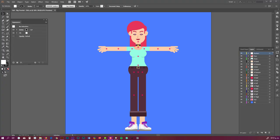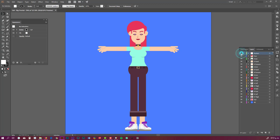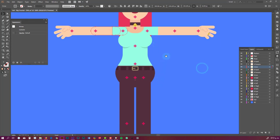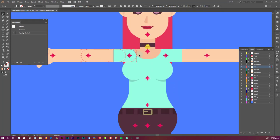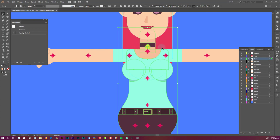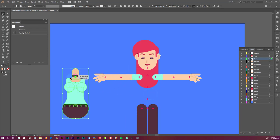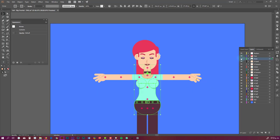Let's start by checking this Illustrator file to see how it's set up. First, you can see a layer of markers - this is going to help us to locate the anchor points of the limbs, basically arms and legs. The ones in the torso are going to help us to find the location of the puppet pins we are going to create. You can see here that the torso is a group of shapes and it's in its own layer.